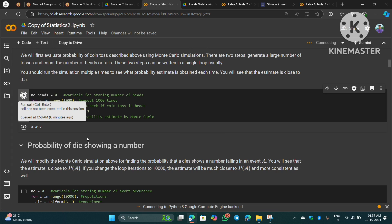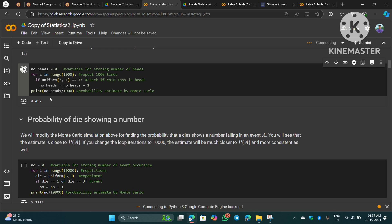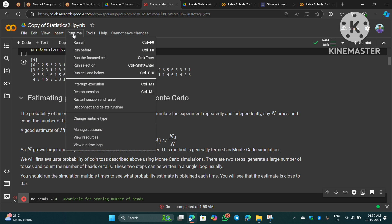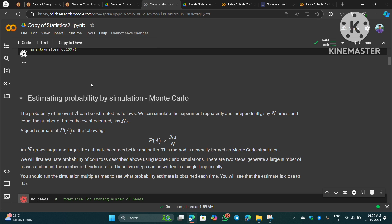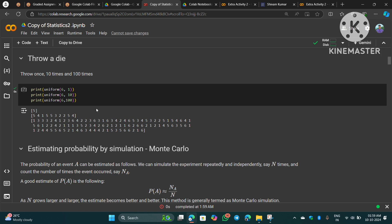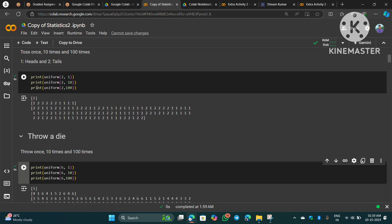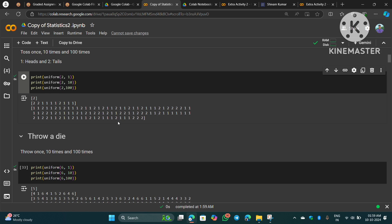Let me try running the code. It shows an error. Whenever you load a notebook on your PC, what you have to do is go to Runtime and click 'Run All'. Once you run all the codes, then only these codes will execute. Okay, the result is getting calculated now.